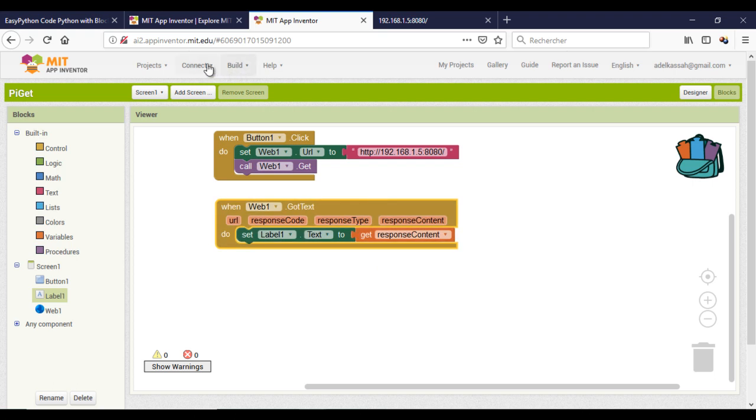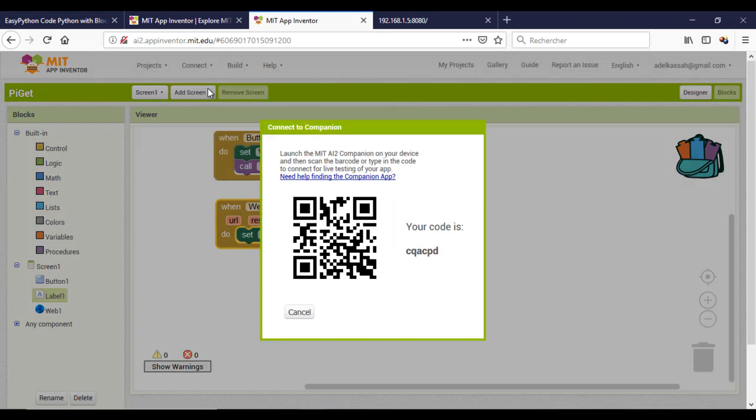And here we are. You can now test. This is my result. I hope you liked the video and see you soon.